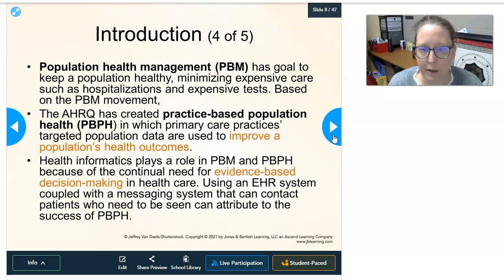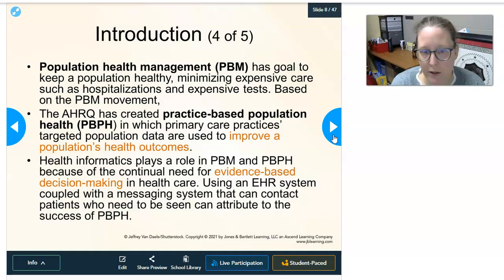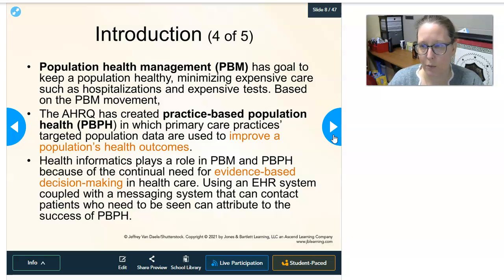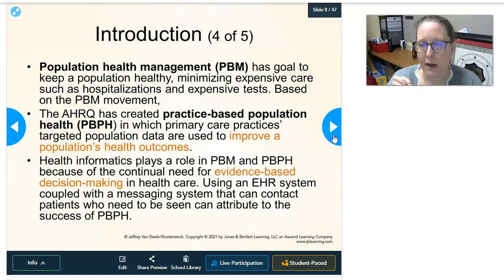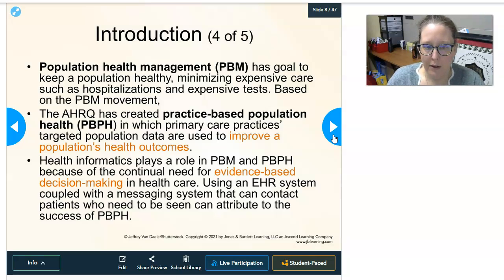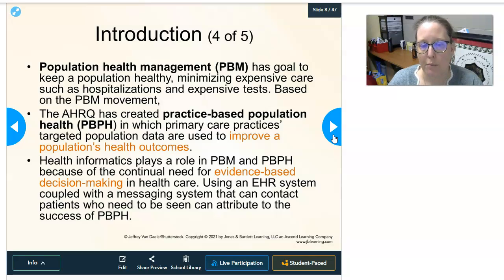Population health management, abbreviated PBM, has the goal to keep a population healthy, minimizing expensive care such as hospitalization and expensive tests. For example, looking at a diabetic population in a clinic, you can use the data to see how well they are managed — are they getting their A1C tests and checkups, or are they being hospitalized frequently? The AHRQ, the Agency for Healthcare Research and Quality, has created a practice-based population health model, using primary care practice data targeted to improve a population's health outcomes.